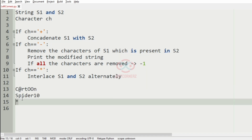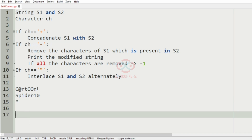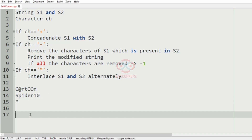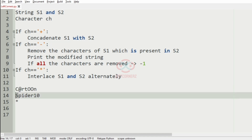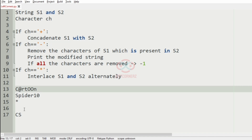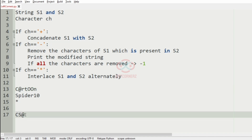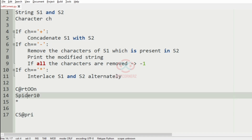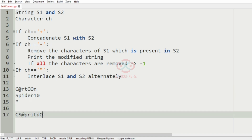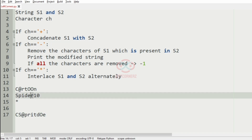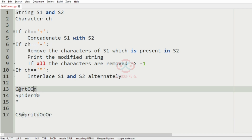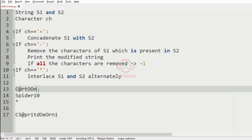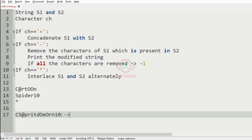Now we take another test case. Here we have the asterisk symbol, so we have to interlace s1 and s2 alternatively. That is: c, y, y, @, p, r, i, p, d, o, e, o, e, o, r, n, 1, 0. This will be our output.